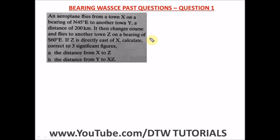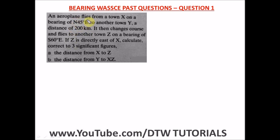Let's now go to solving these questions. Question one is a WAEC past question. It says an airplane flies from a town X on a bearing of 45 degrees north east. When you see compass bearing, you have north, south, west and east, and the bearing value is the compass bearing. I've also done an introduction to bearing covering compass bearing and three-digit bearing — I'll leave the link.